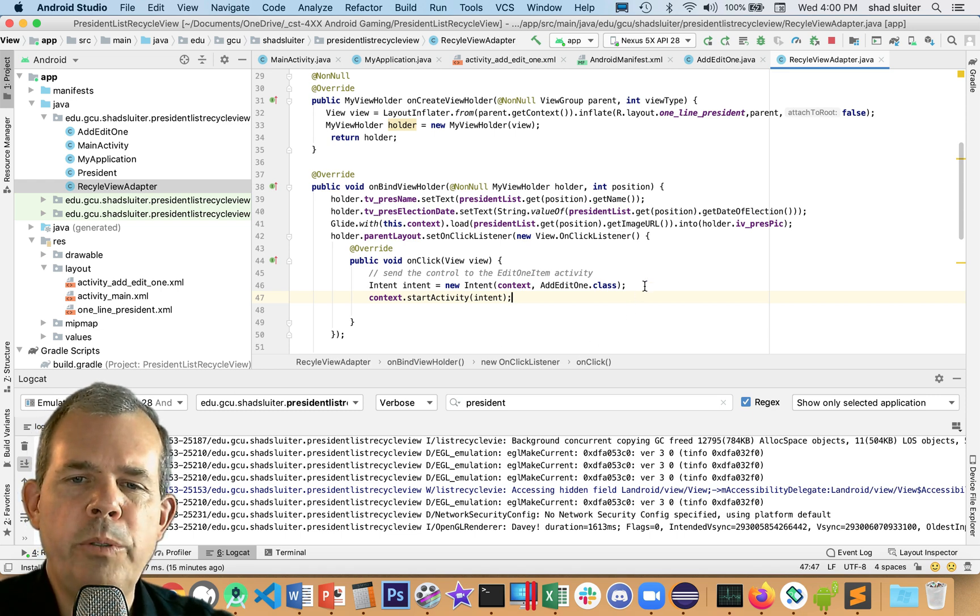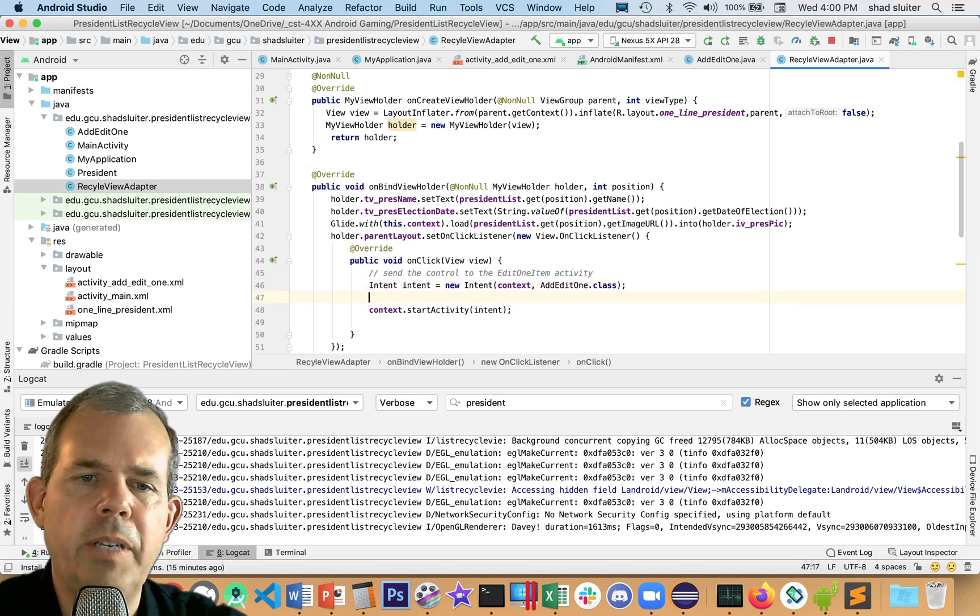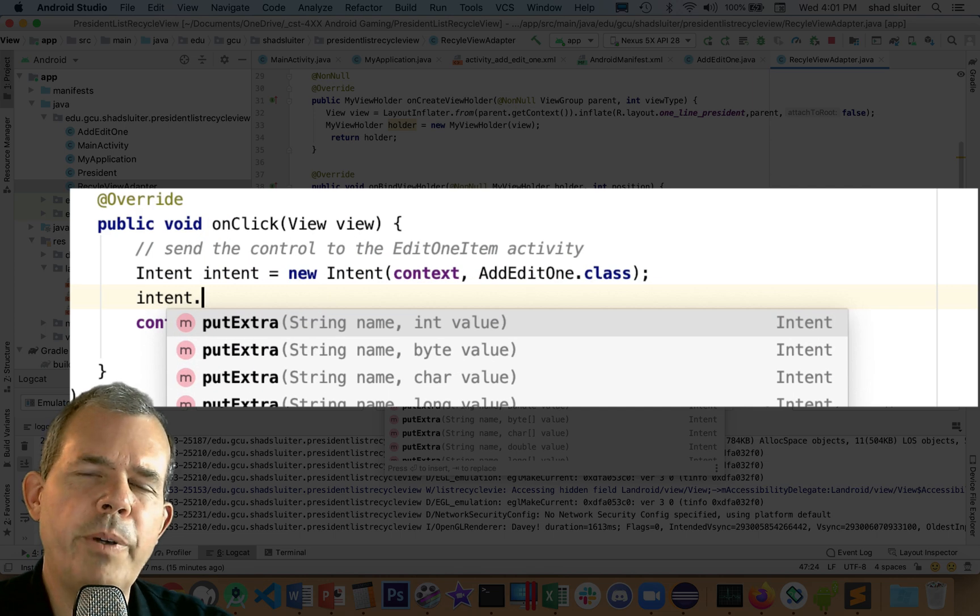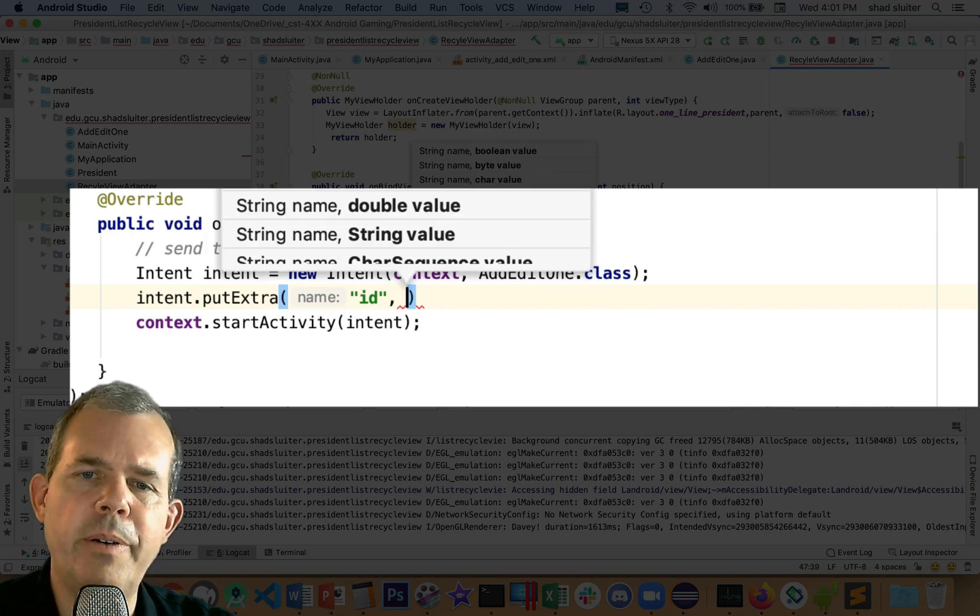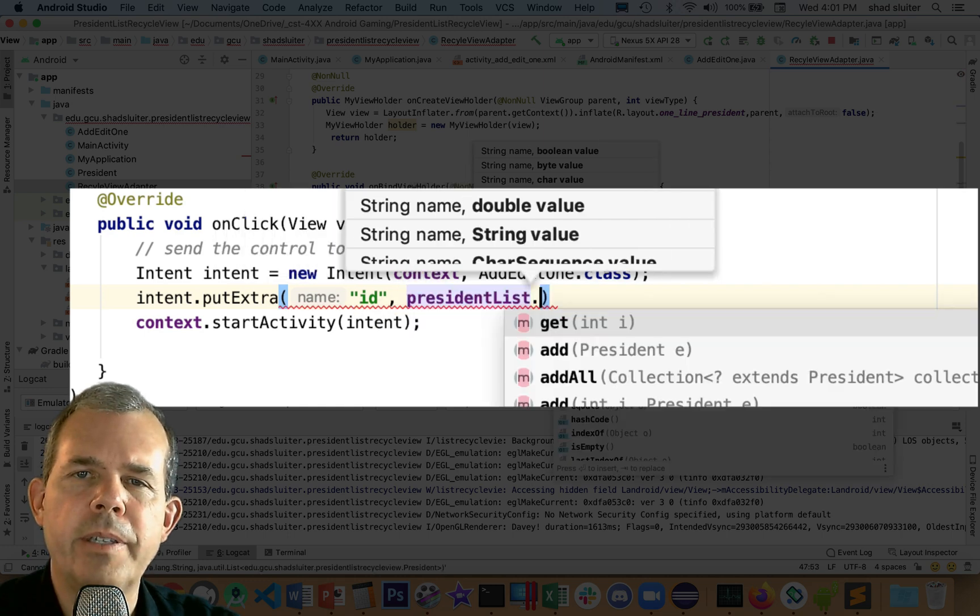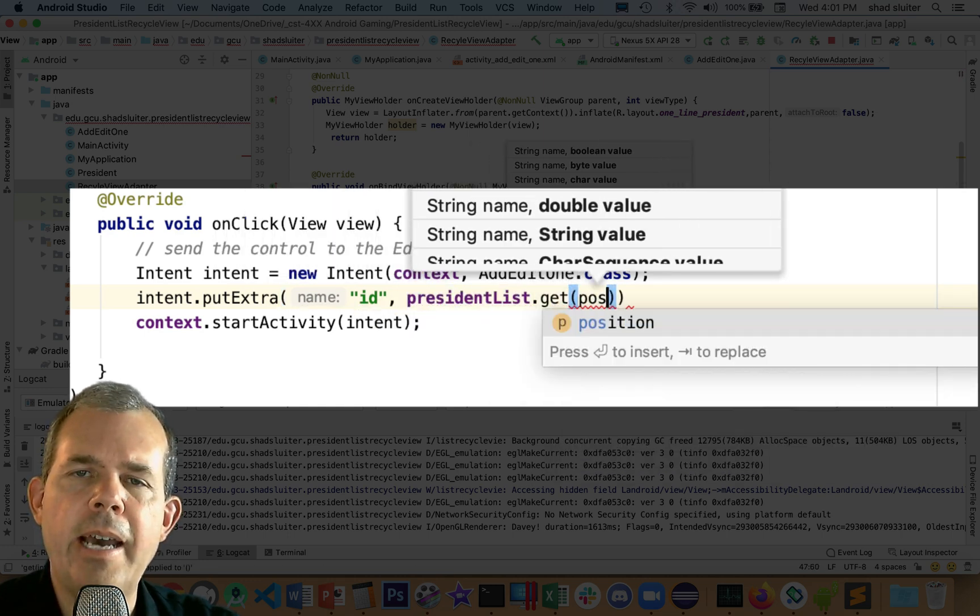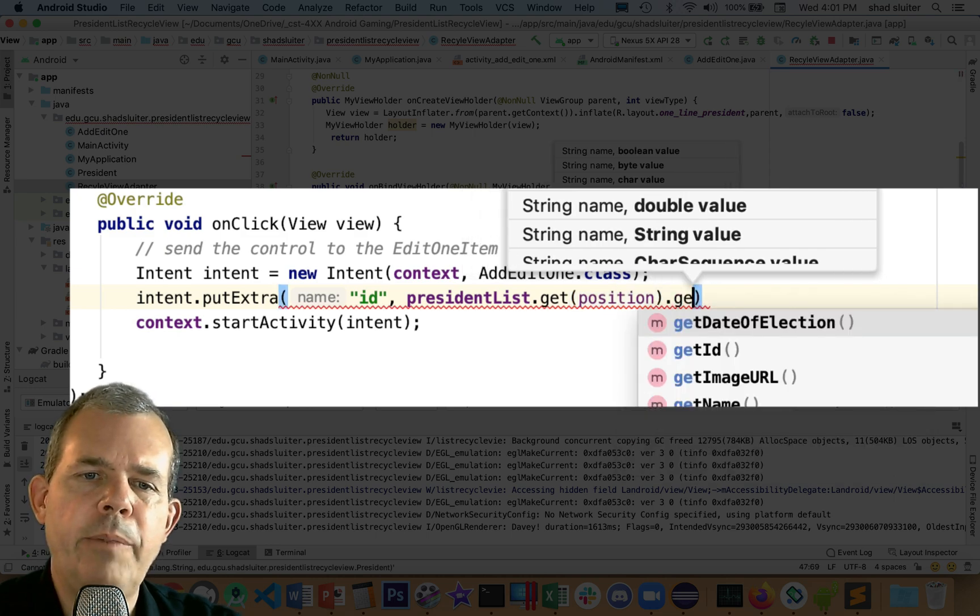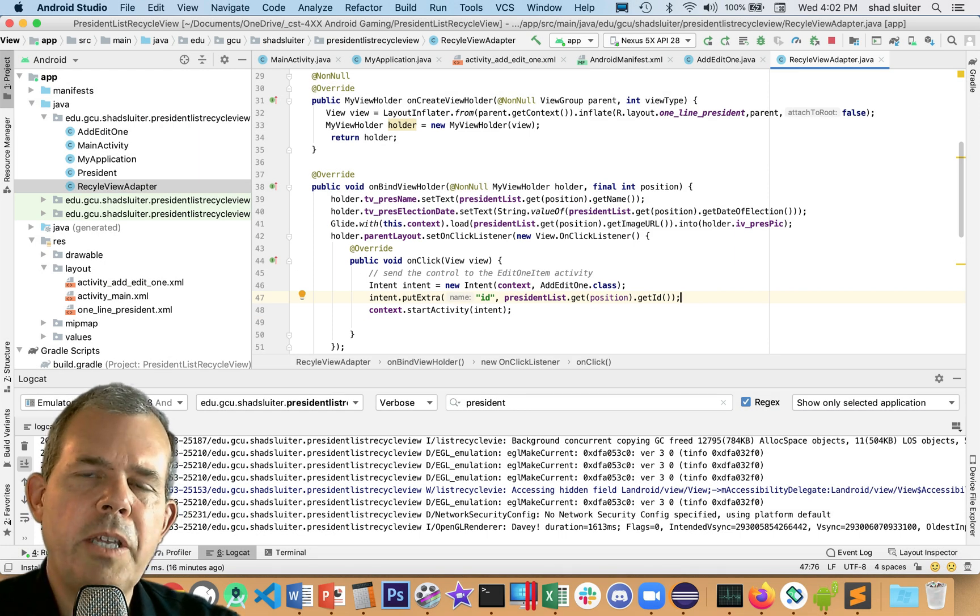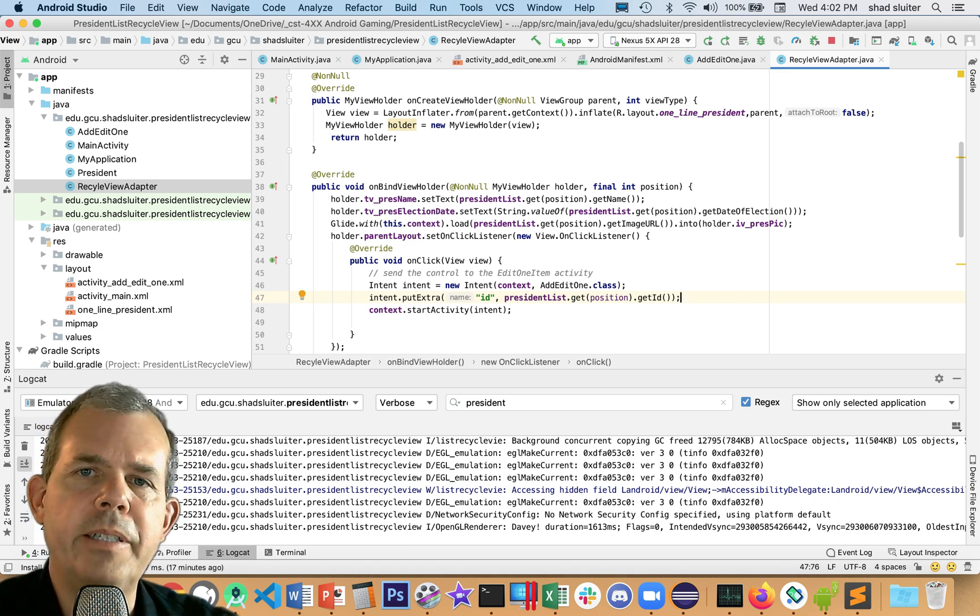We need to do something called putExtras. So just before we start the activity, we're going to put extras. The item that we want to send along to the other form is the ID number of the person that we clicked. So we're going to say, go to the president's list, get the position, and get the ID number for that person at that position. And we'll send it in an extras package. So when we get to the other end, we're going to have to get the extras out of that bundle and then maybe display the contents of the president there.